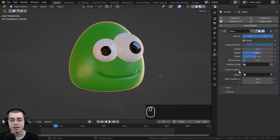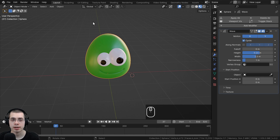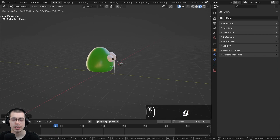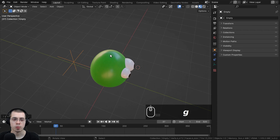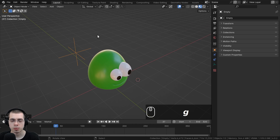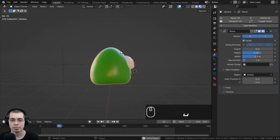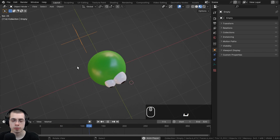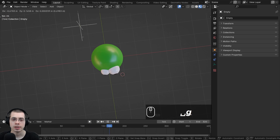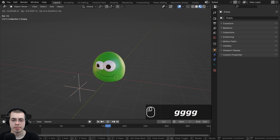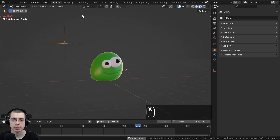There's also a Start Position setting that can be controlled by another object. I'll add an Empty (plane axis) from the Add menu and move it back. With the blob selected and back on the Wave modifier, I can use the eyedropper to select the empty object — now the wave starts from wherever that object is, effectively offsetting the wave's origin.